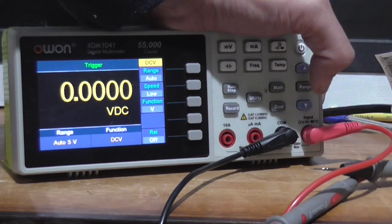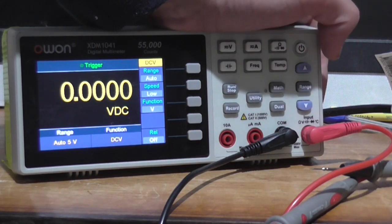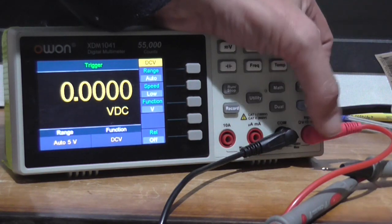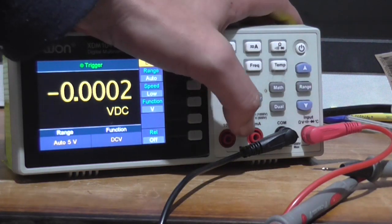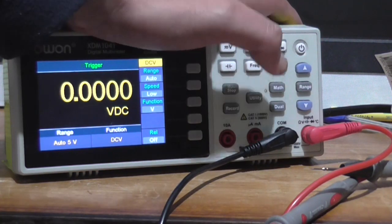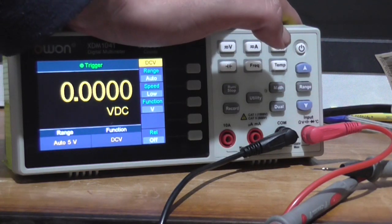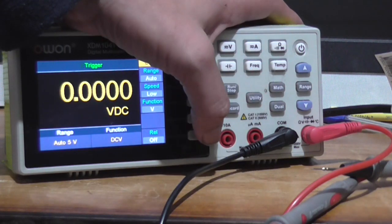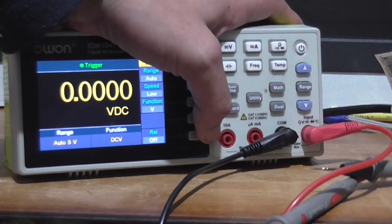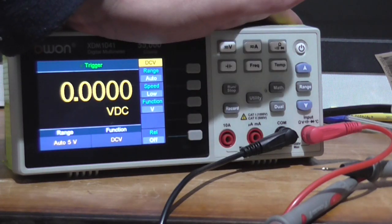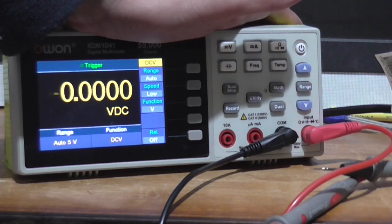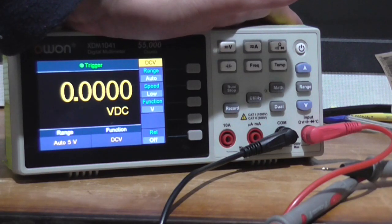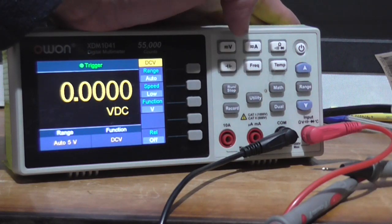This can do ohms, voltage, capacitance, and diode check on this connection. You've got a micro amp connection here for measuring micro amps, and a 10 amp jack here for measuring anything between 1 and 10 amps, or just normal current.